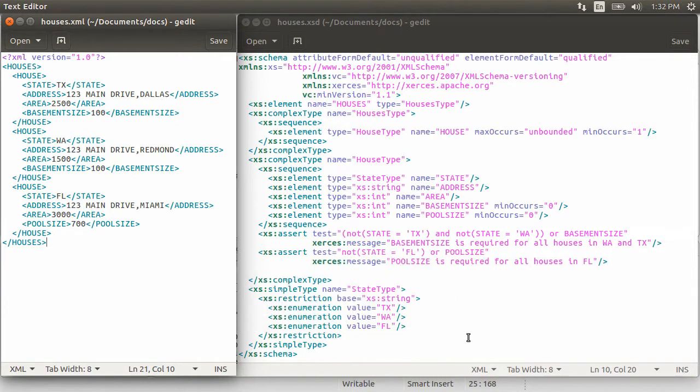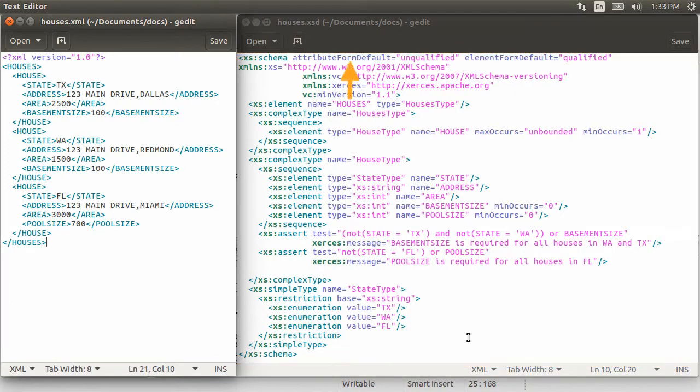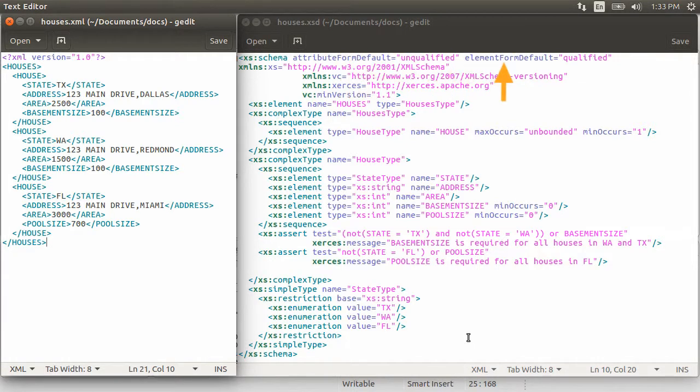So let us see how we can specify these rules using XML schema. Here is the XML schema we are going to use. In the main schema node, we have the attribute form default and element form default, which specify whether the local attributes and form elements in the XML document should be qualified with namespaces or not.